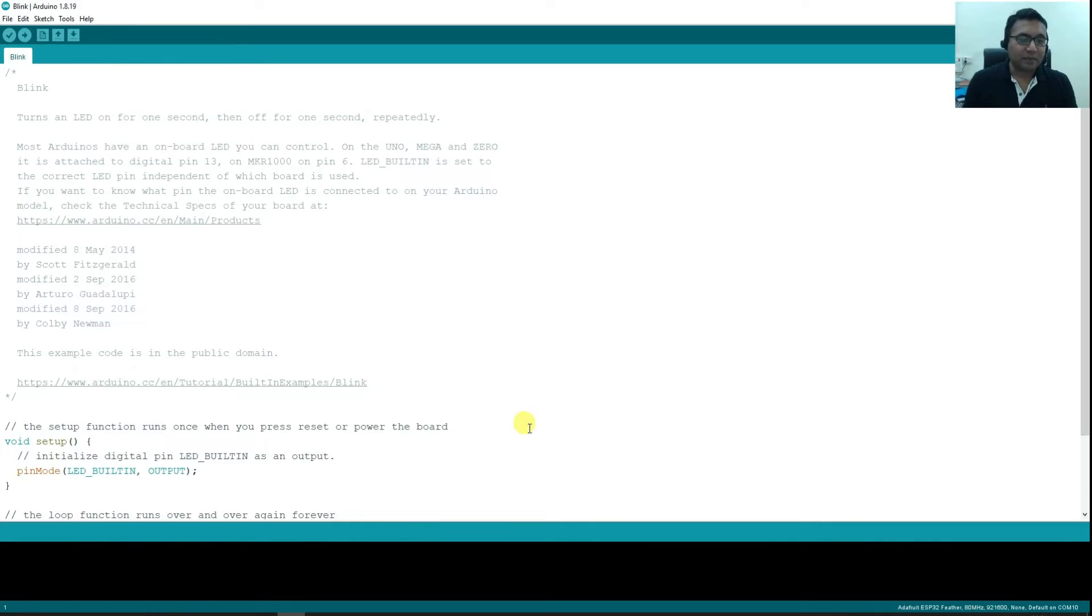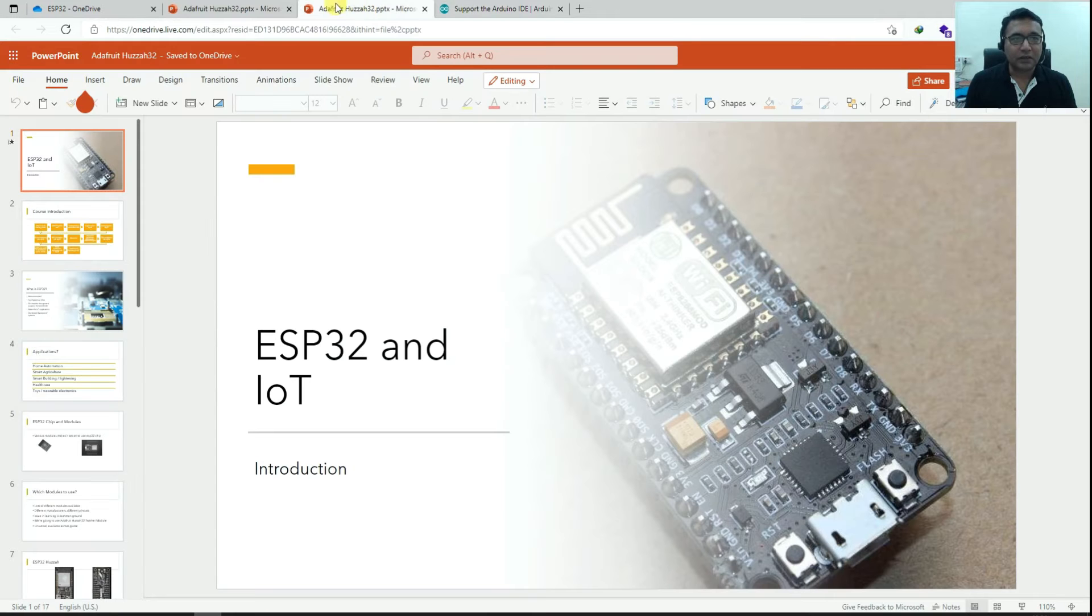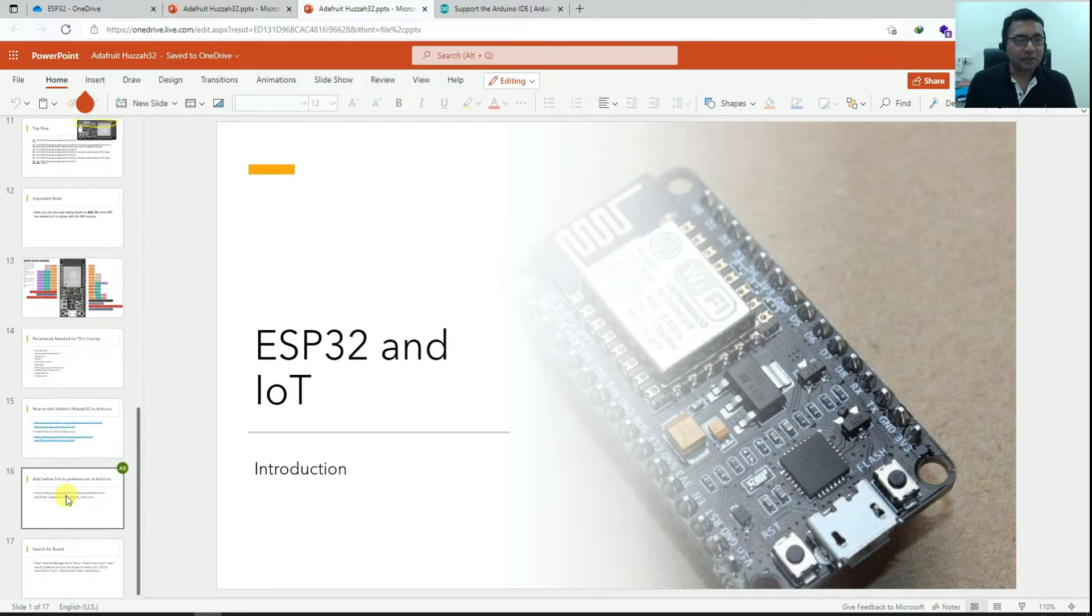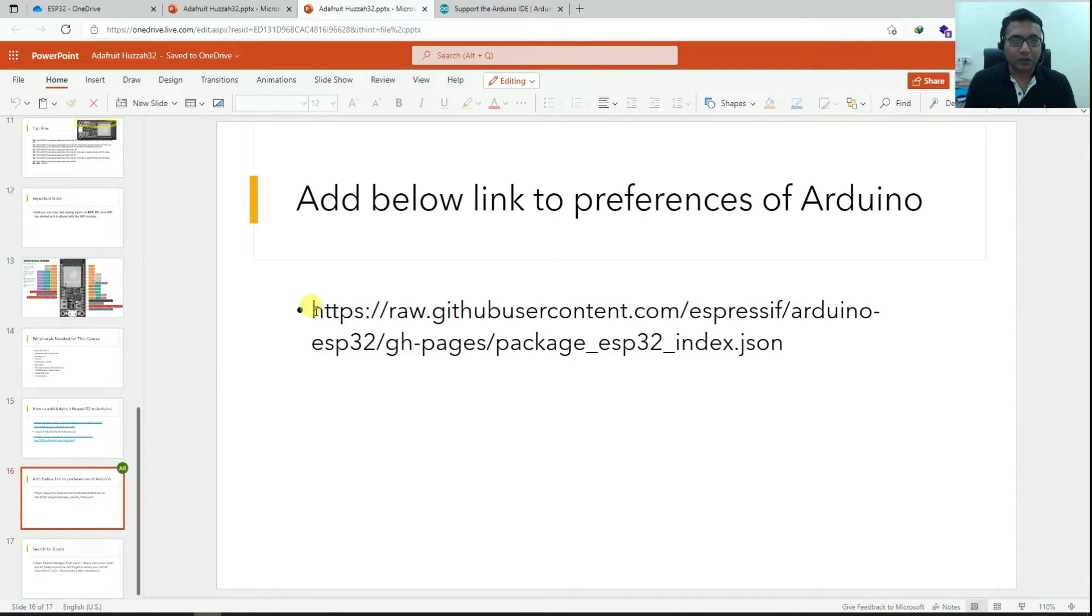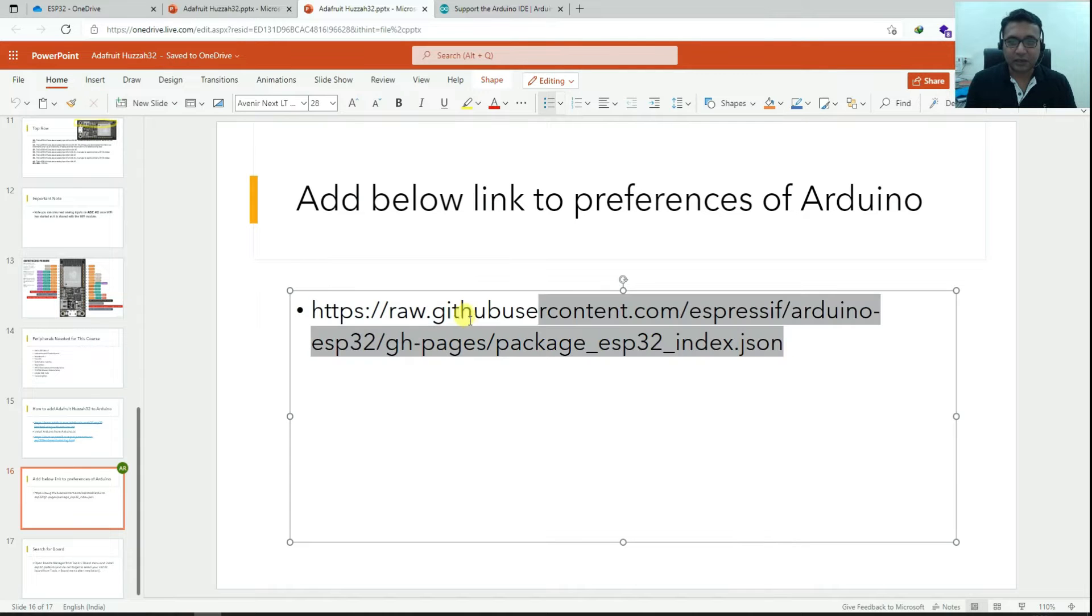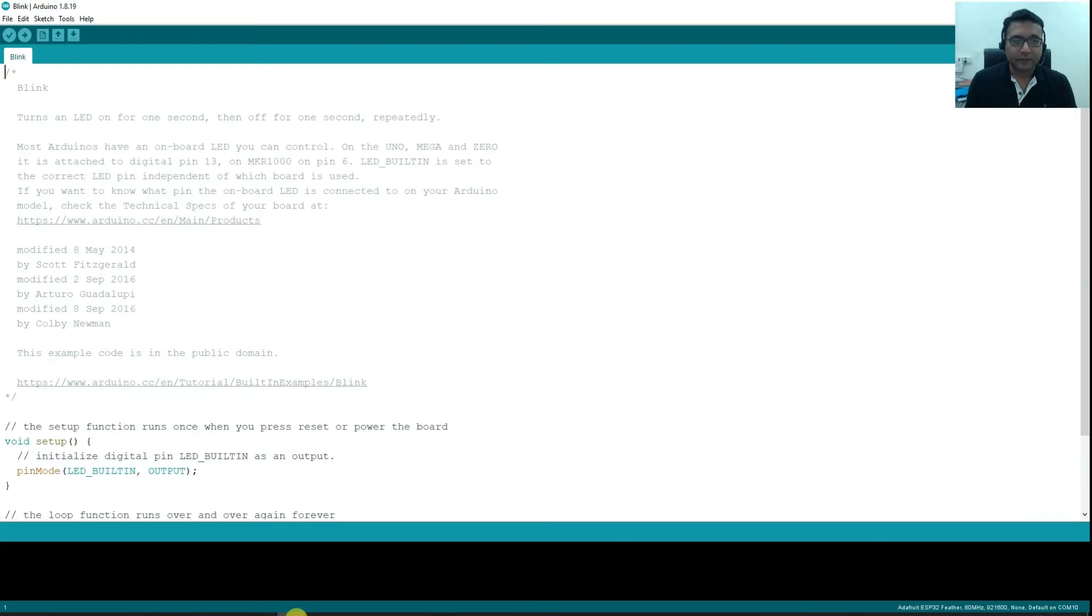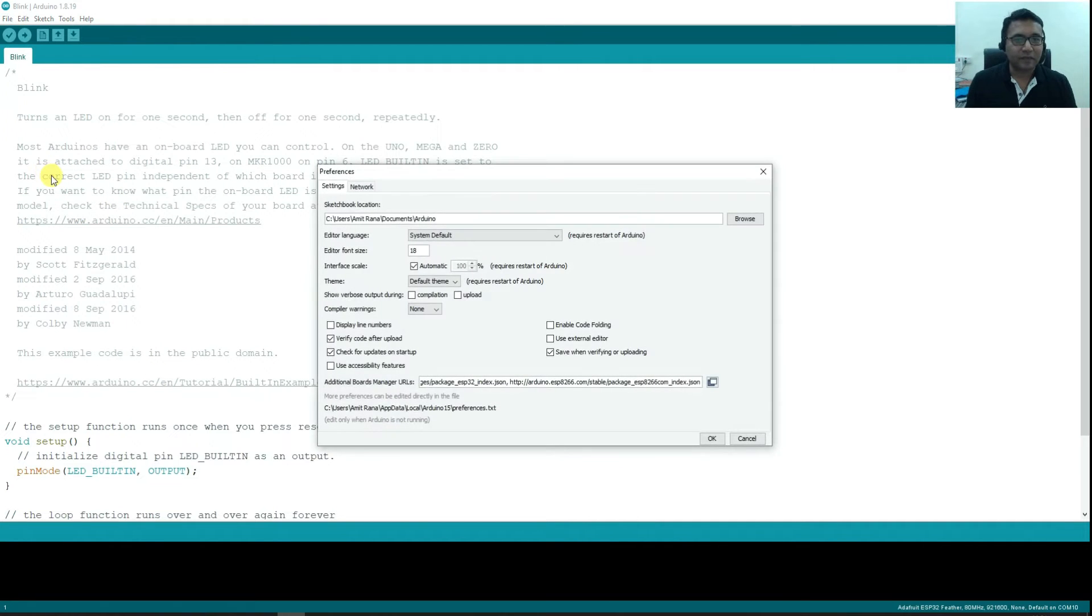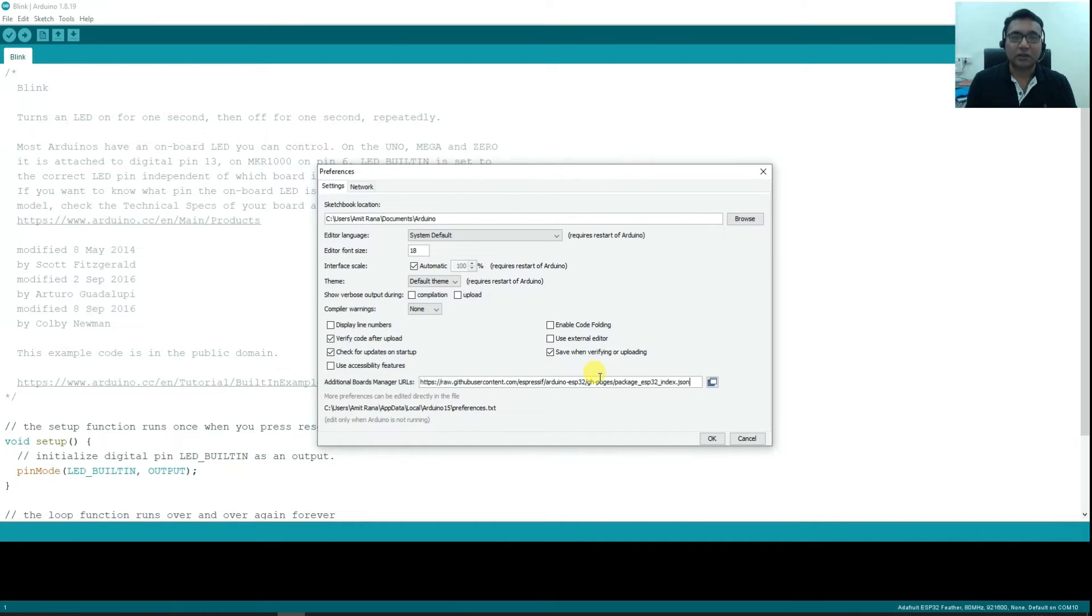Next step is, if I go to this presentation, you can see the next step is to add the below link to the preferences of Arduino. We will see what is preferences, but first I will copy this link completely. And now inside Arduino, go to file and preferences. Here you can see additional board manager URLs can be installed here.